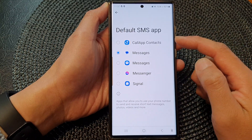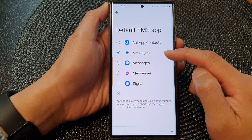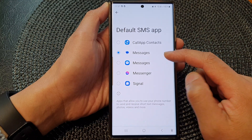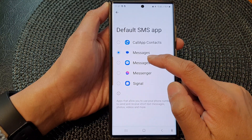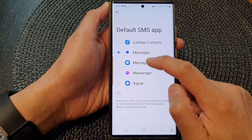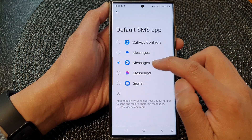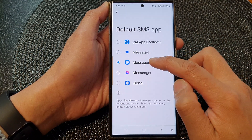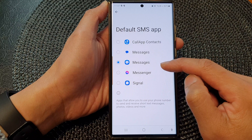In the list here, select a preferred SMS app that you would like to use. So here, let's say I want to choose Samsung Messages as the default app. I can select that and that's it.